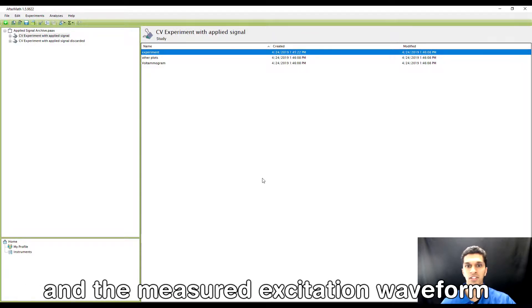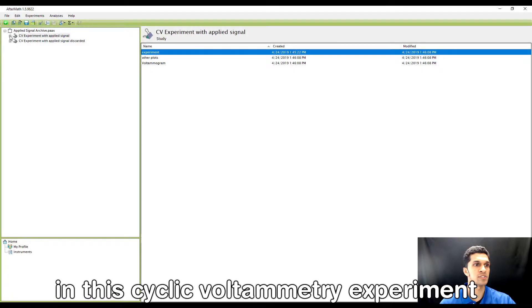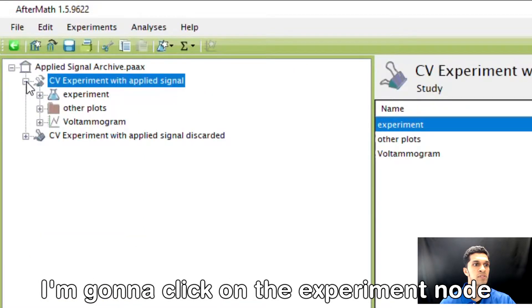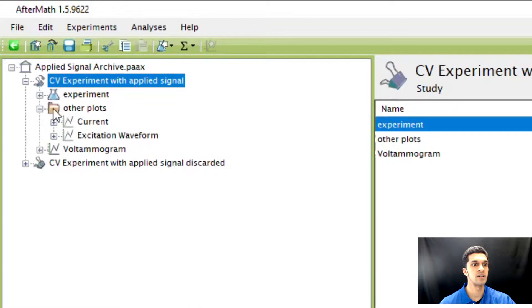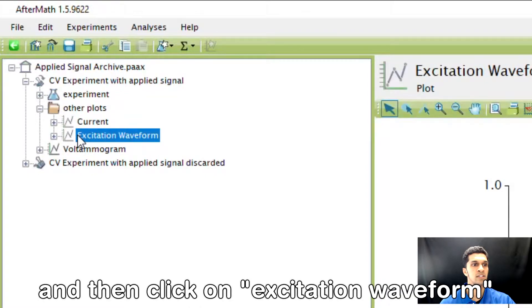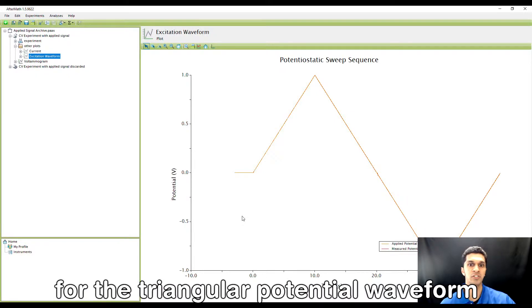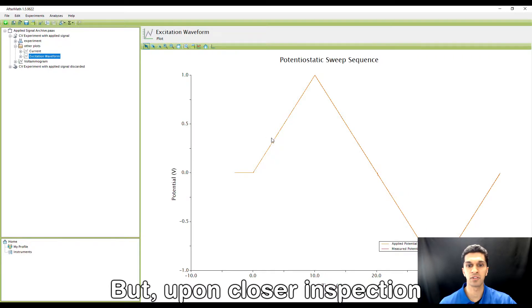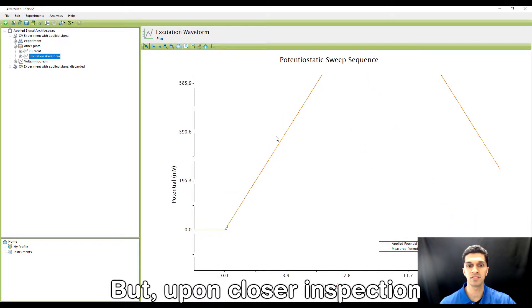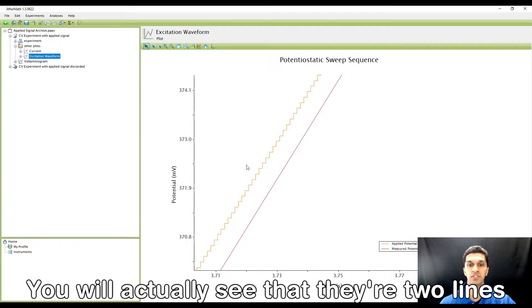When you perform an experiment, Aftermath automatically saves the applied and the measured excitation waveform. For example, in this cyclic voltammetry experiment, I'm going to click on the experiment node, then go to other plots and click on excitation waveform. Now it looks like I have one line here for the triangular potential waveform with cyclic voltammetry.